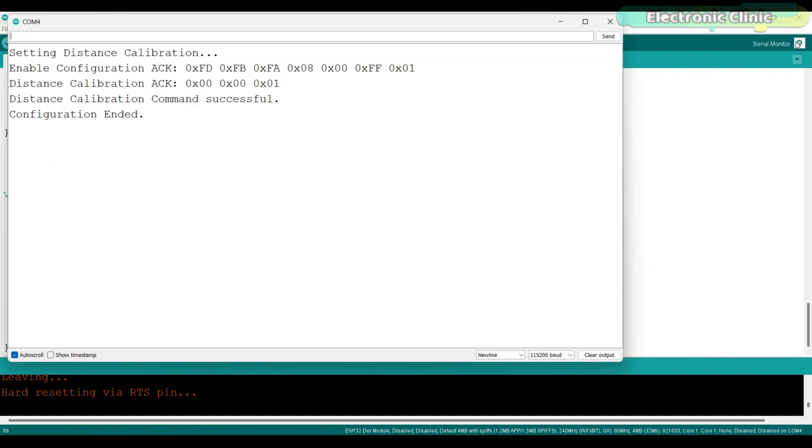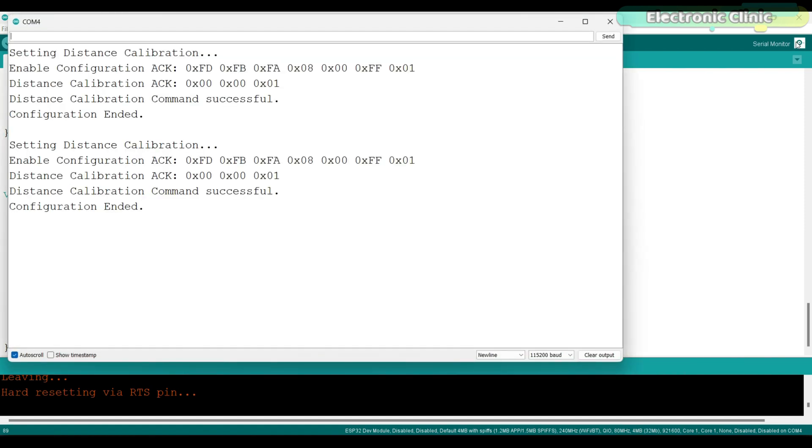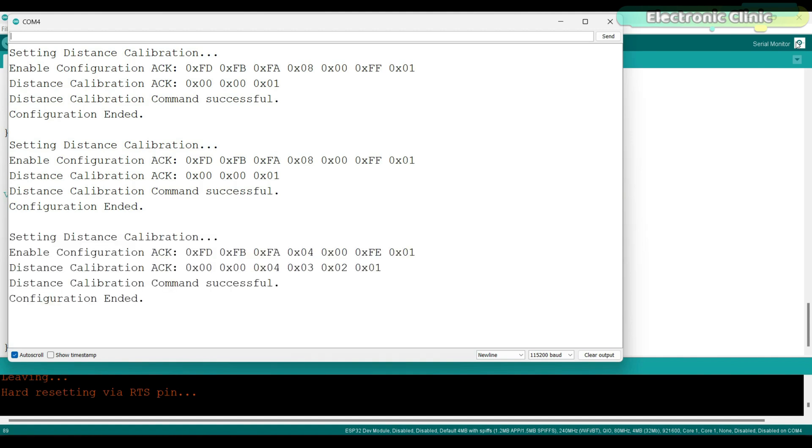I have already uploaded this program and now let's watch this in action. On the serial monitor, you can see the enable configuration acknowledgement, distance calibration acknowledgement. So we successfully implemented the distance calibration.